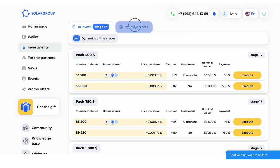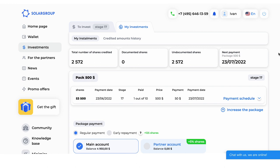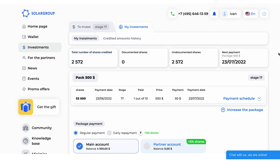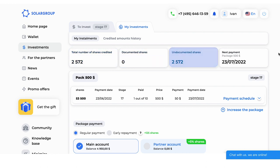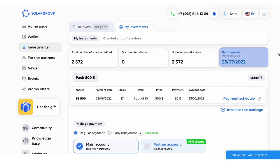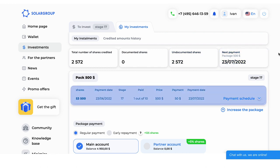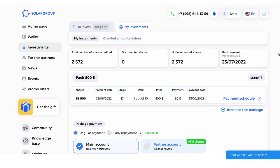In the My Investments tab, you can see information on the investment package you have bought: how many shares have accrued, how many of them have been converted into certificates, how many have not yet been converted, and when the next installment payment is due. There you can also see the entire installment schedule and the history of accruals.